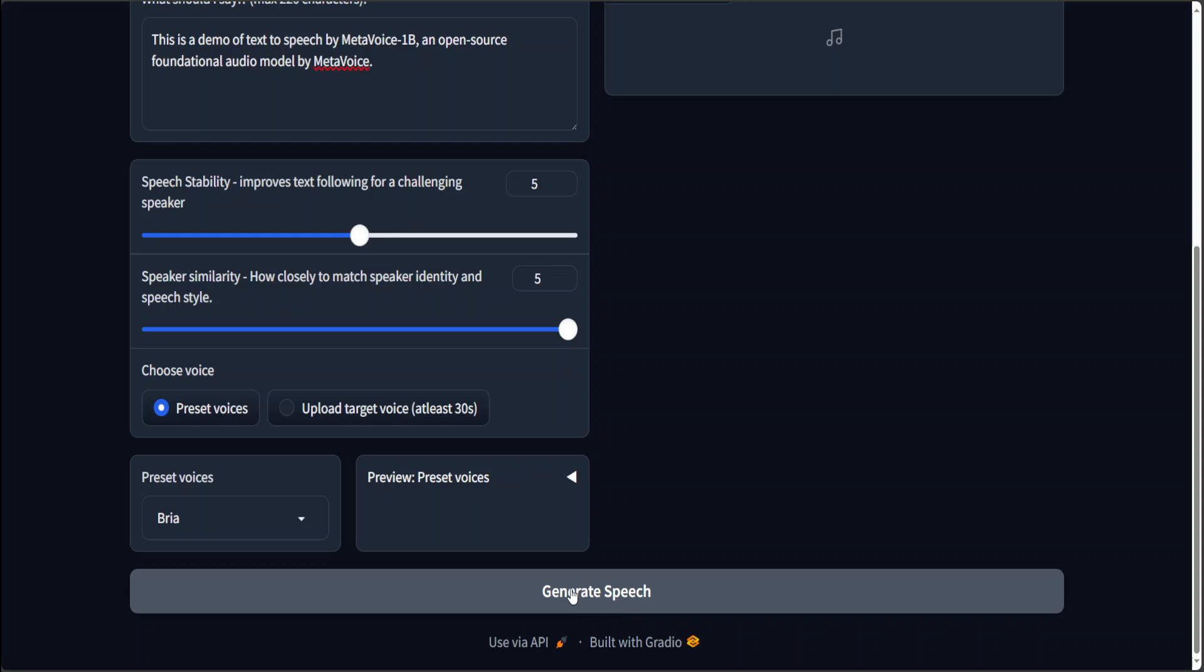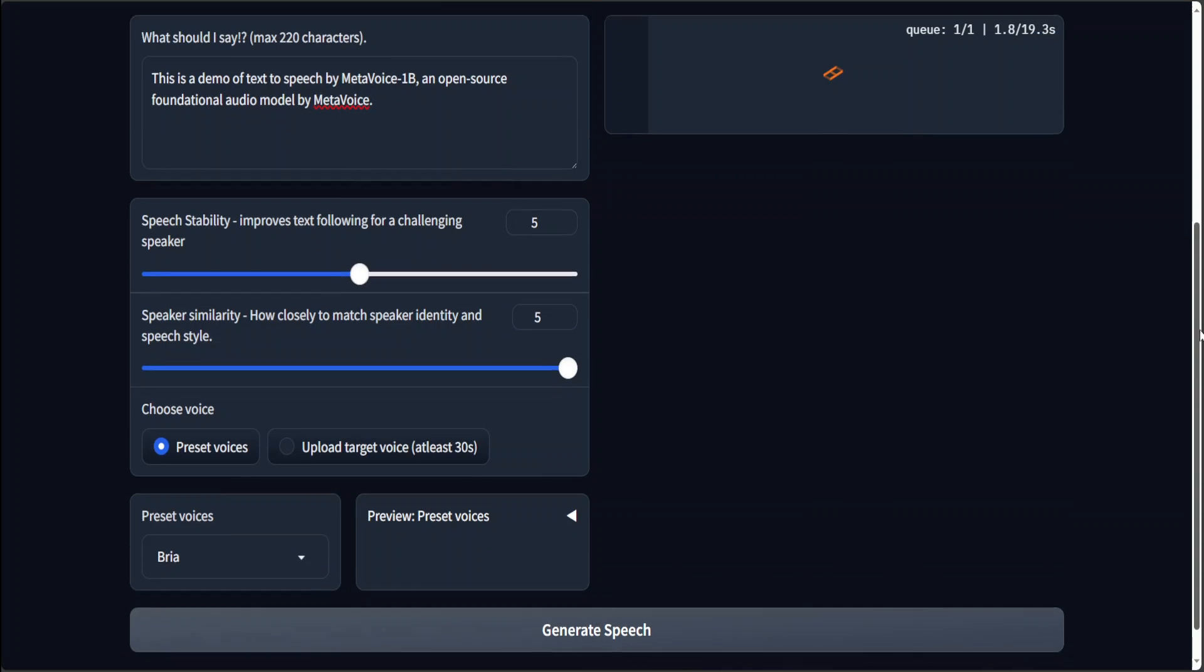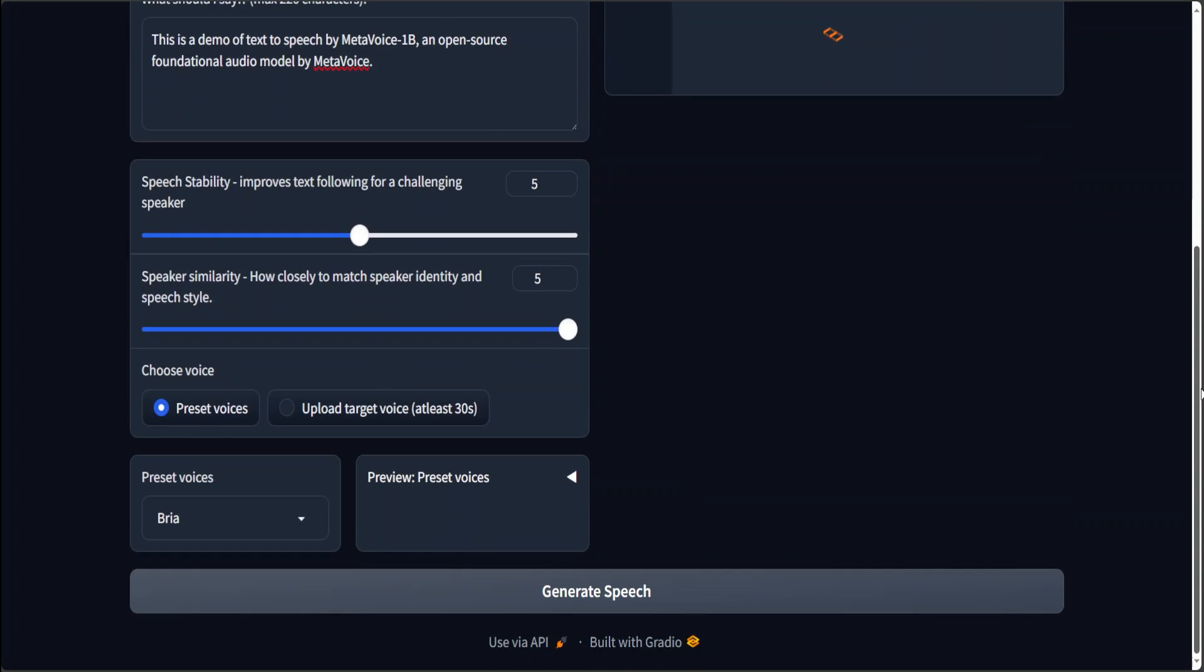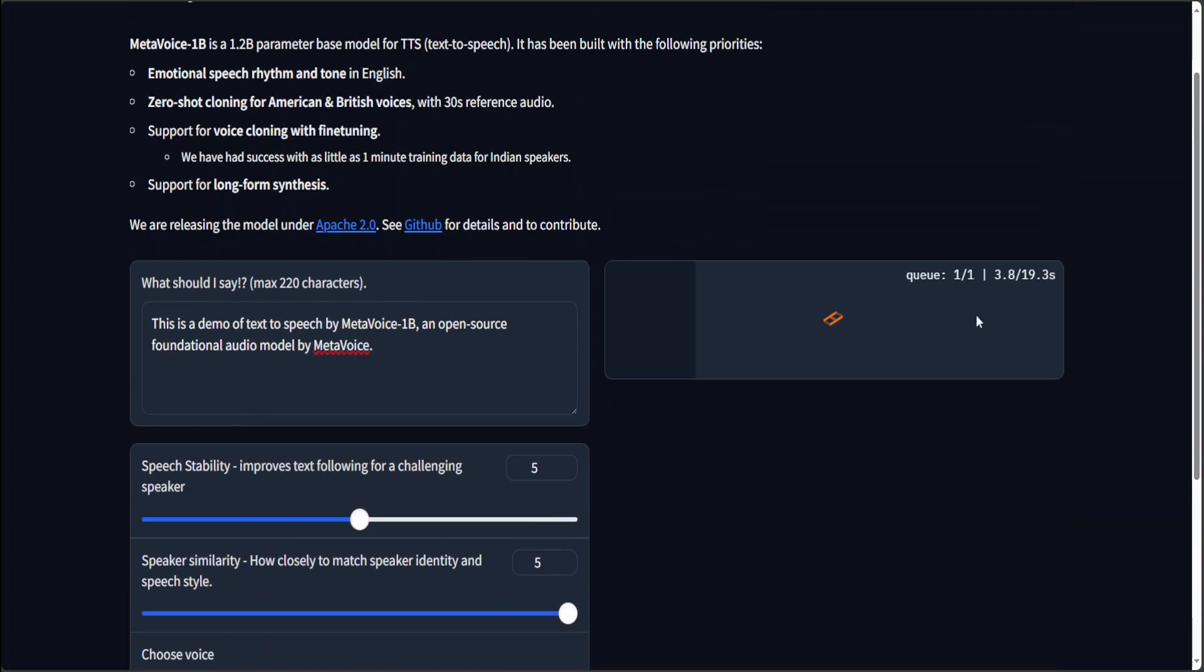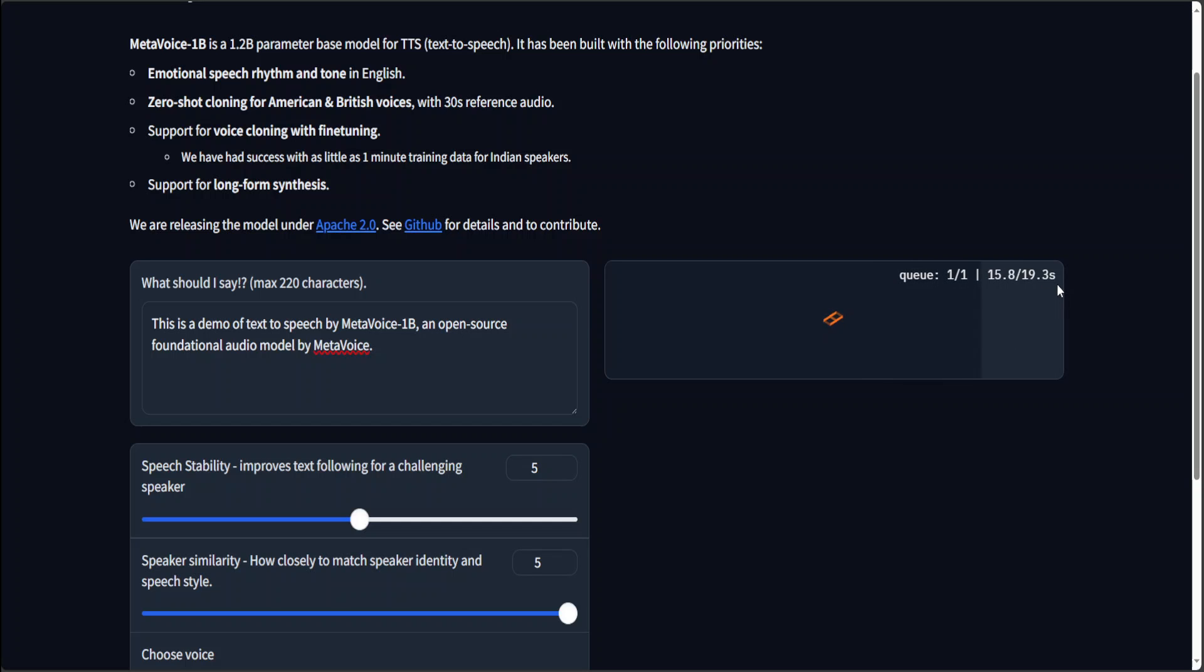I will just click on generate speech. And on the right hand side, it is generating the speech and seems like a Gradio demo to me, which is quite easy to use. And you can check out the speed, it just takes under 20 seconds to generate it.